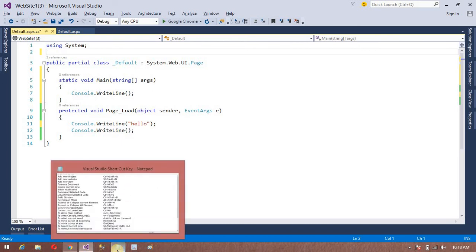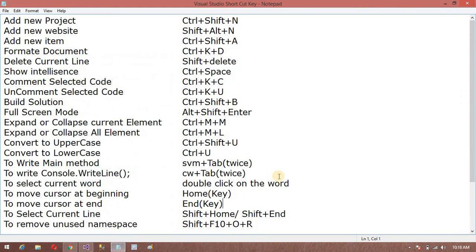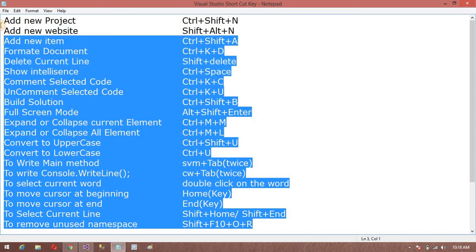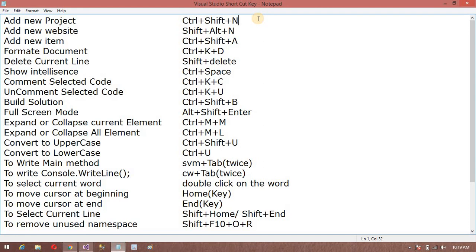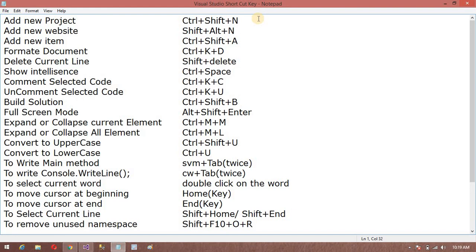So these are all the shortcut keys that will help you to increase your coding speed. You can use these keys for practice. If you will use it 10 to 12 times, it will be remembered. Thank you guys. For more videos, don't forget to subscribe my YouTube channel if you did not subscribe. Don't forget to share with your friends also. If you like this video, thumbs up and please tell me through comments how you like this video. Thank you guys, all the best, keep watching and keep learning.